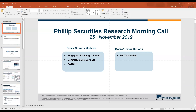There is a question on whether Golden Agri will turn around with palm oil prices going up. Based on our analysis, it will, because as a plantation stock, they will benefit from prices going up.